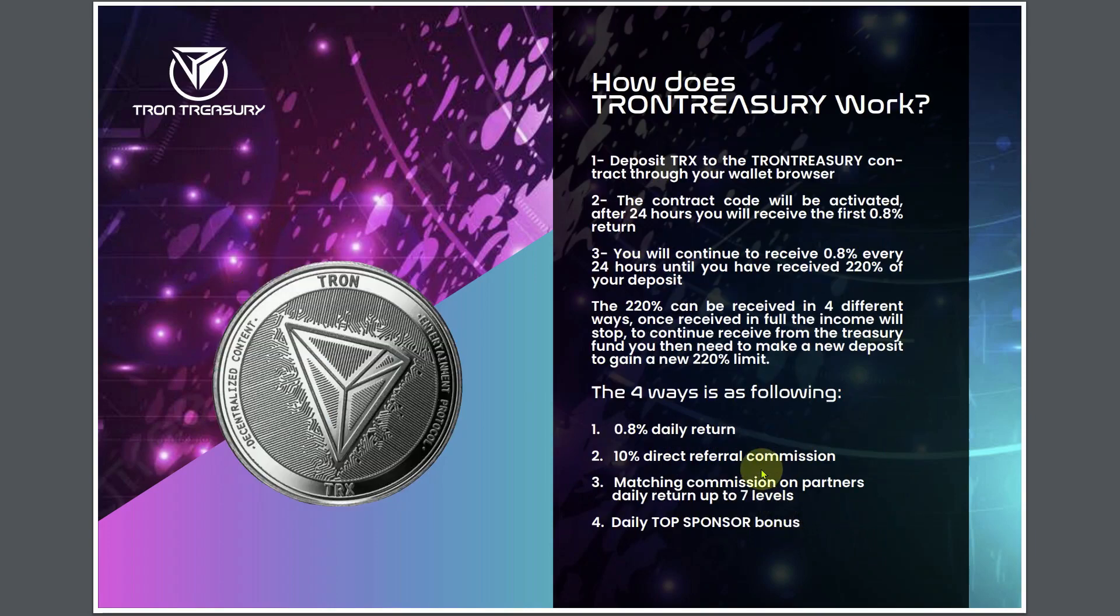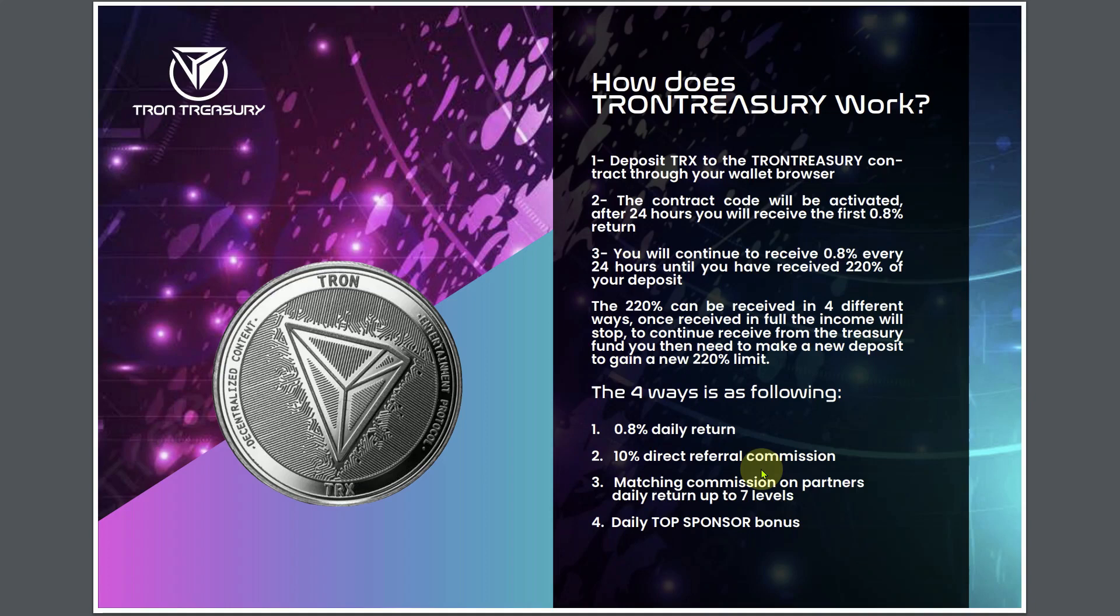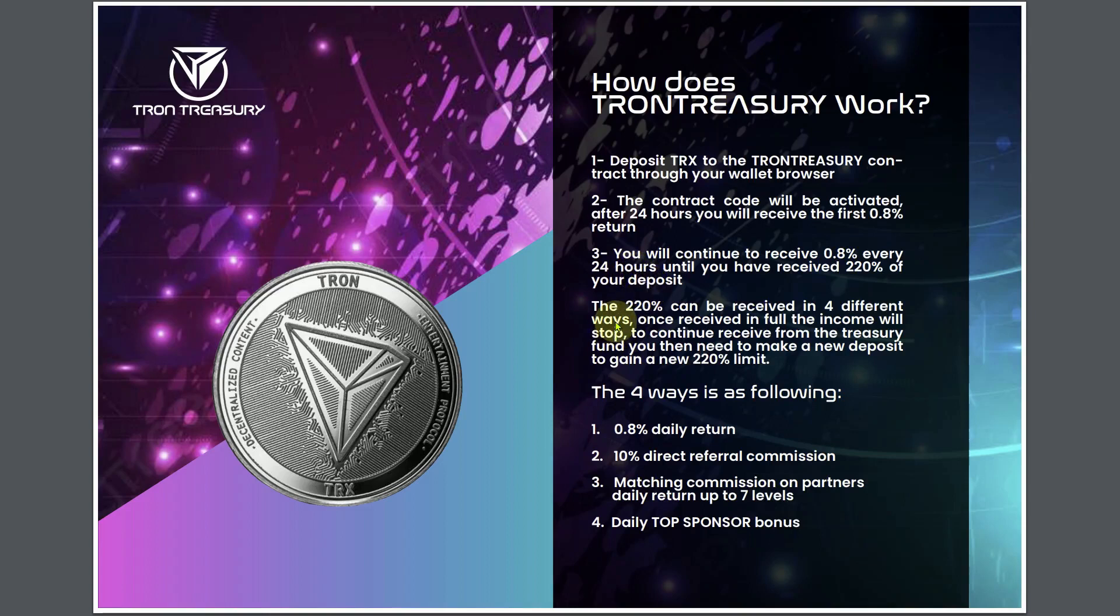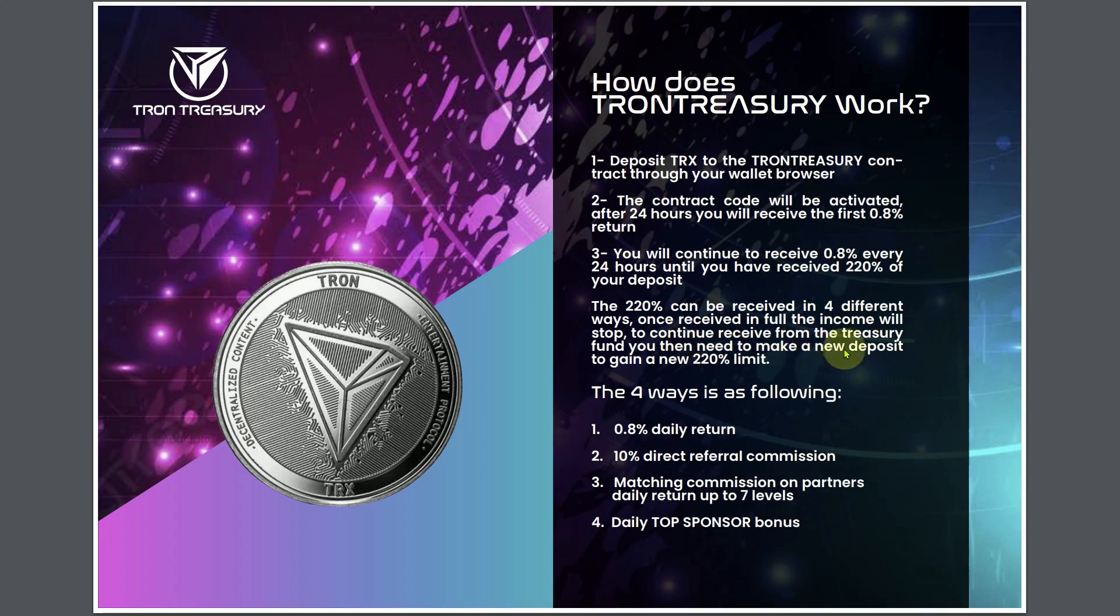How does Tron Treasury work? One, deposit TRX to the Tron Treasury contract through your wallet browser like Tron Link, Token Pocket, or any private wallet that has access to the Tron network. Number two, the contract code will be activated after 24 hours. You will receive the first 0.8% return. Three, you will continue to receive 0.8% return every 24 hours until you have received 220% of your total deposit.